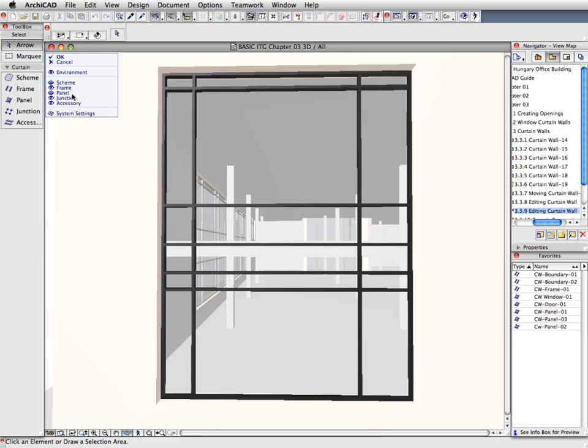Certain frames are not needed for our design, so we will remove these. Please note that boundary Curtain Wall frames cannot be removed, but they can be set to be invisible.